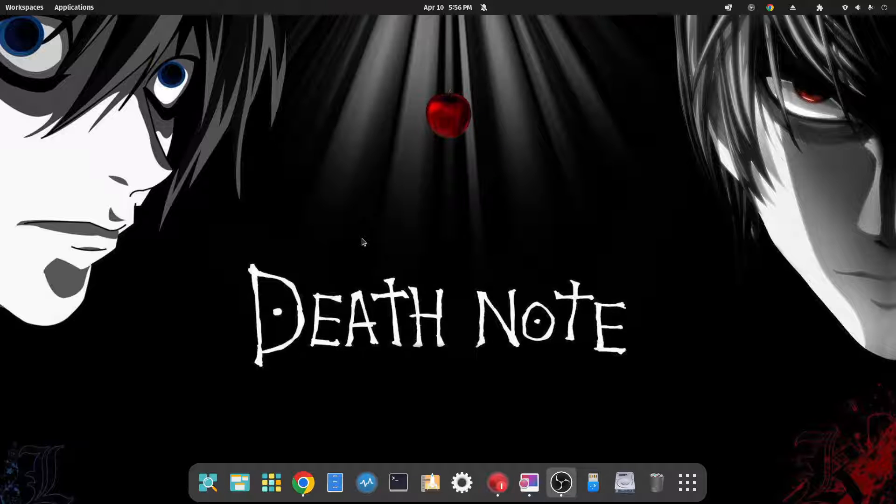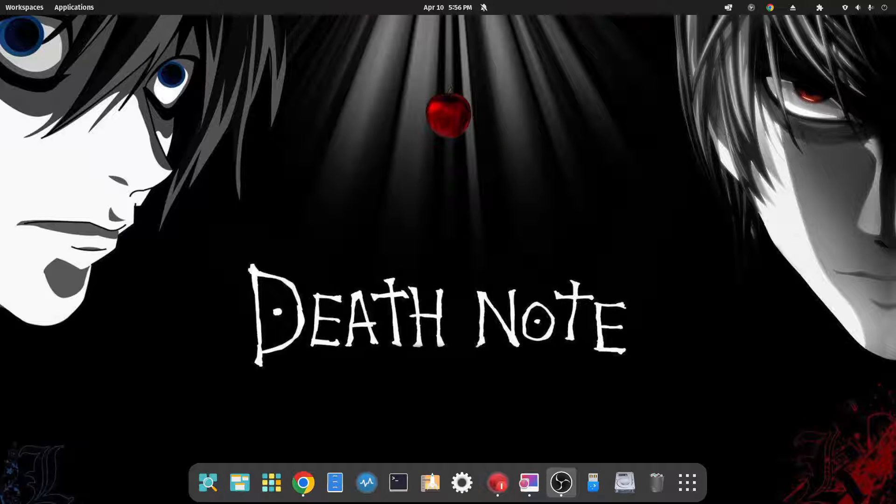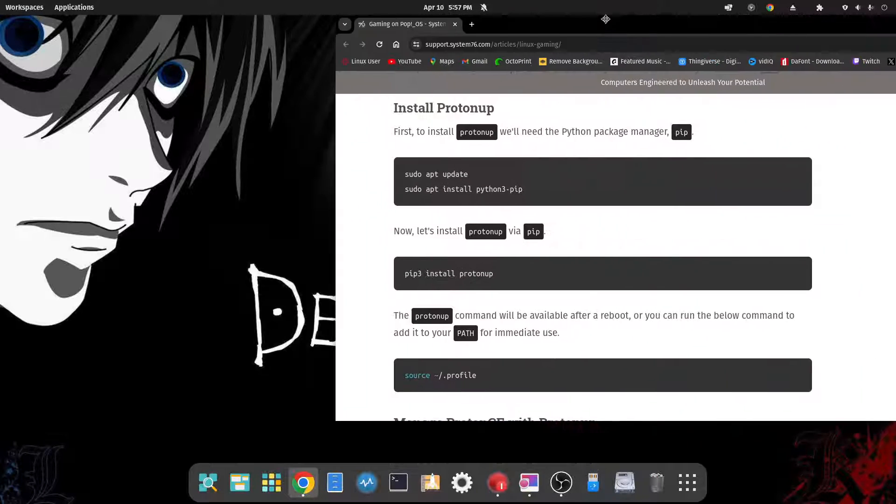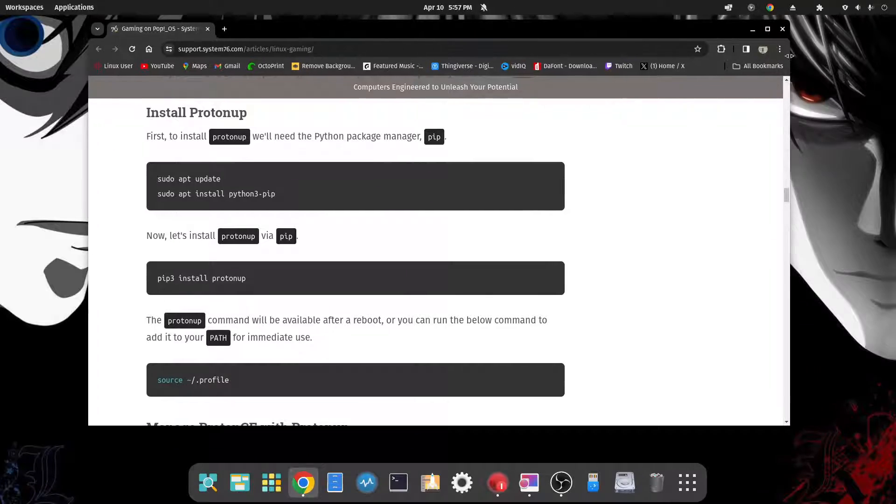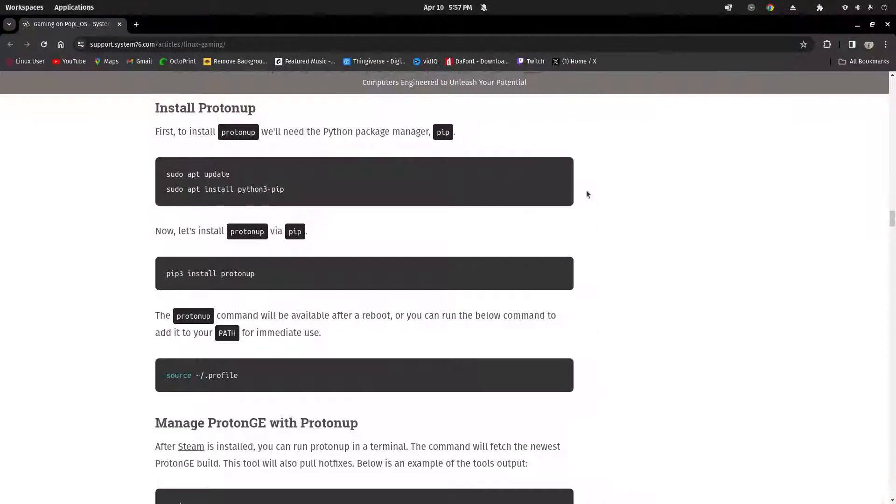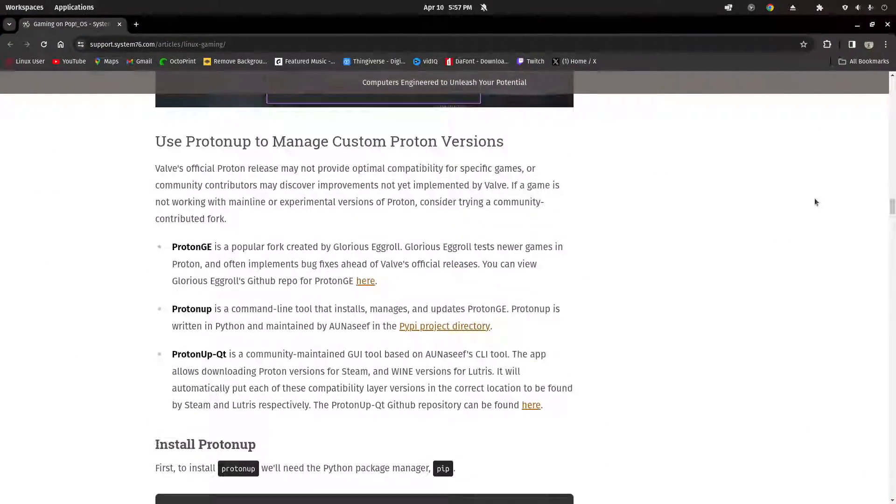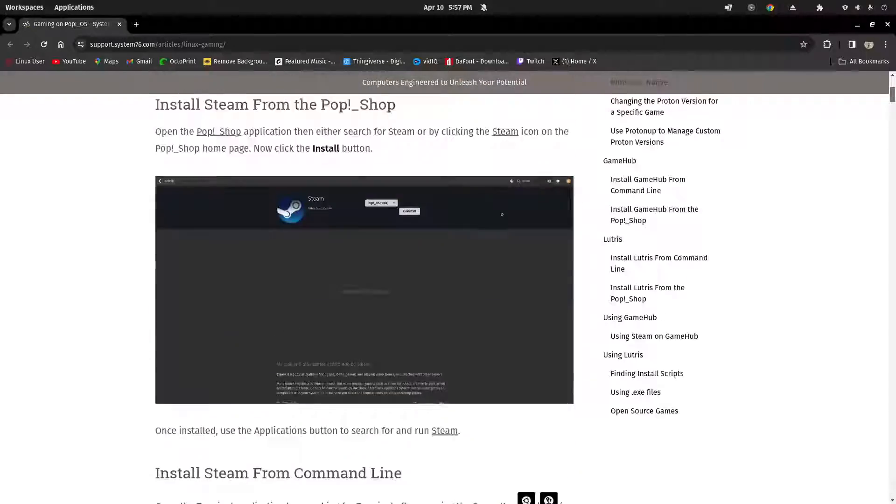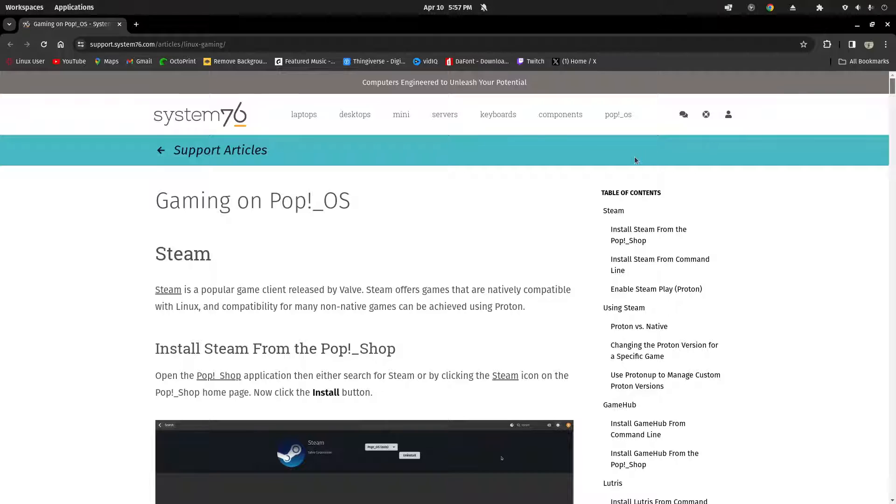All right, so that's it. Pretty straightforward, pretty simple. I hope you find this helpful. And I do want to share with you the source of the information where I got this kind of how-to guide. The information I got was from System76 itself.